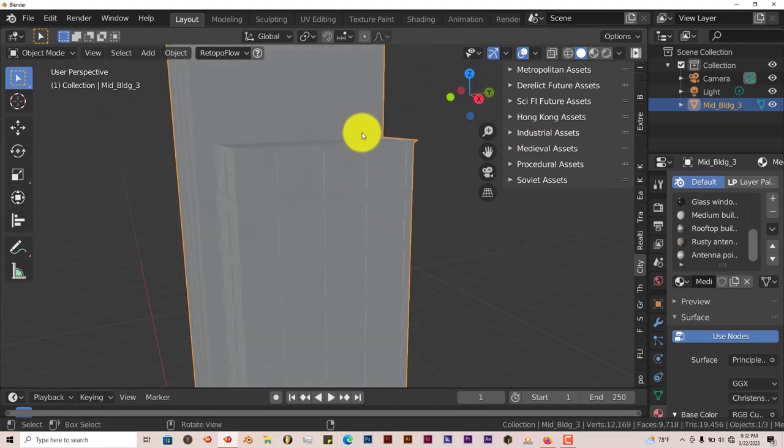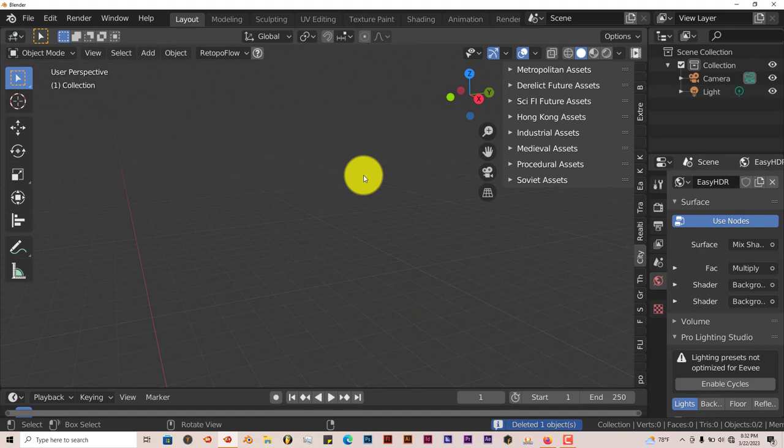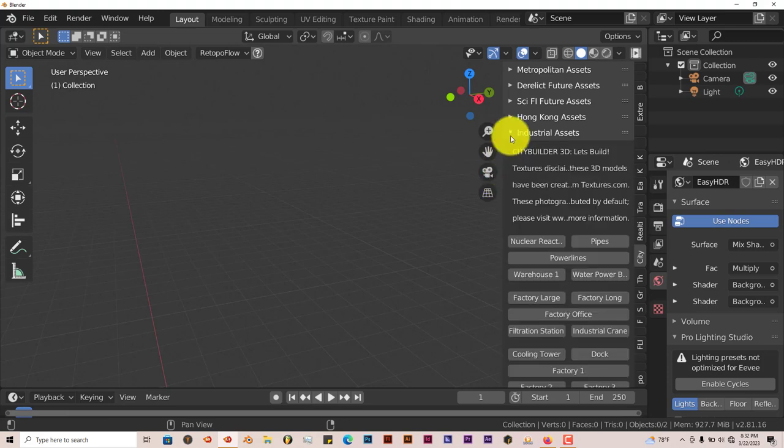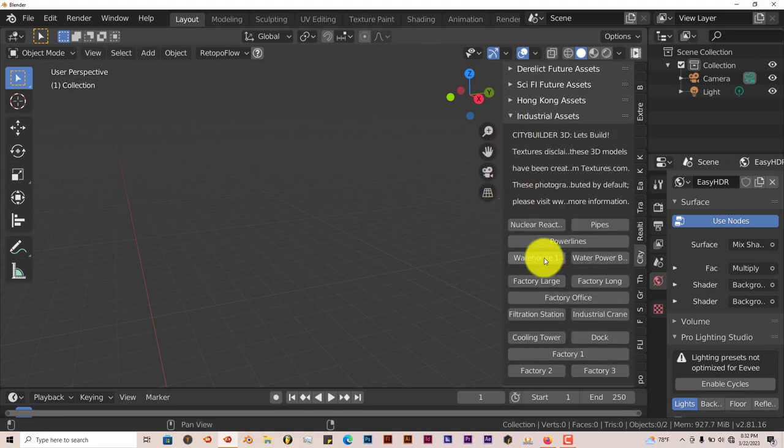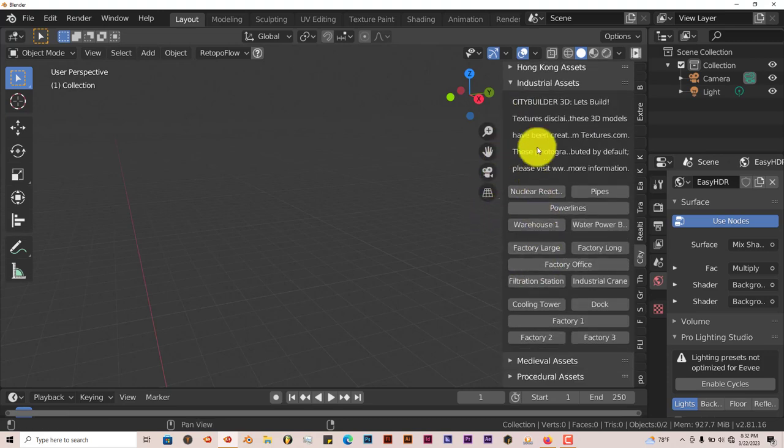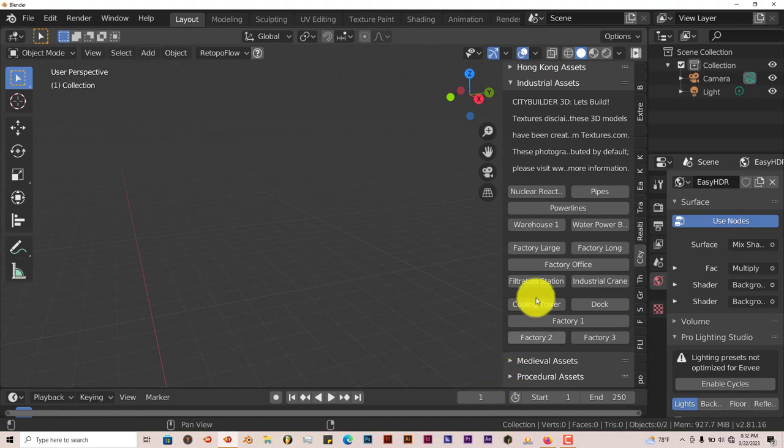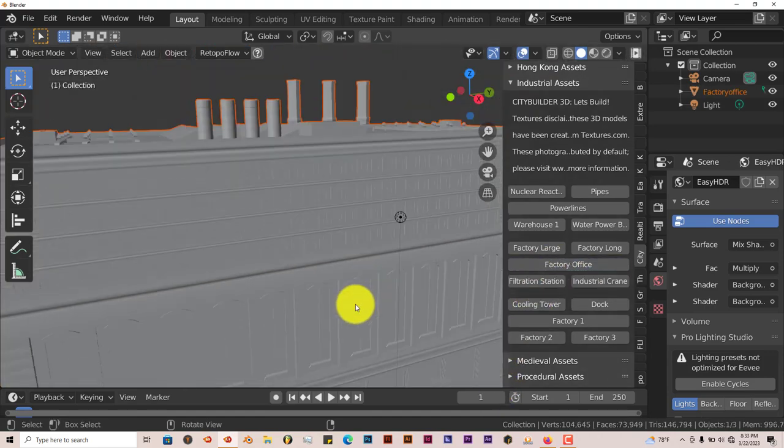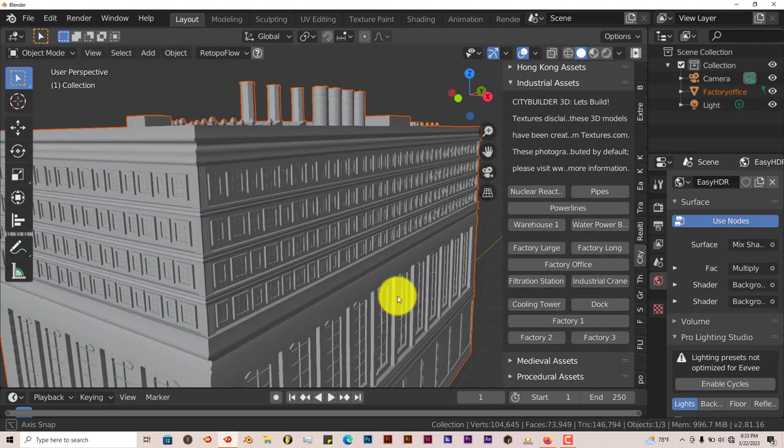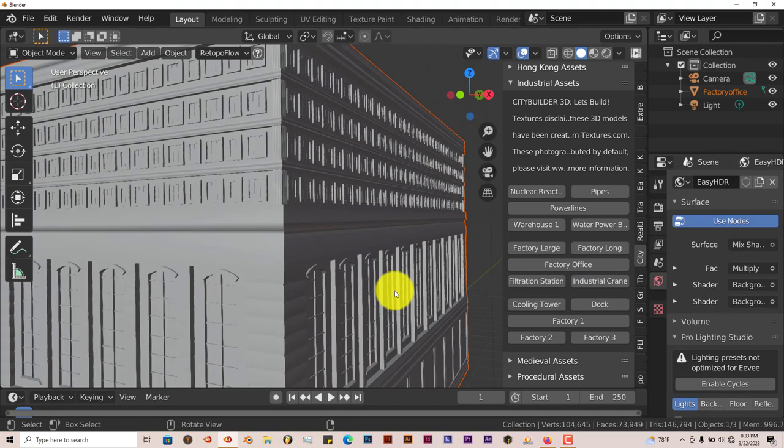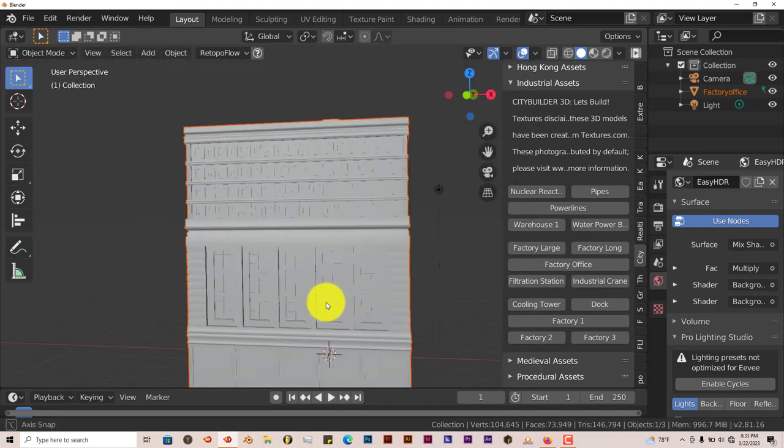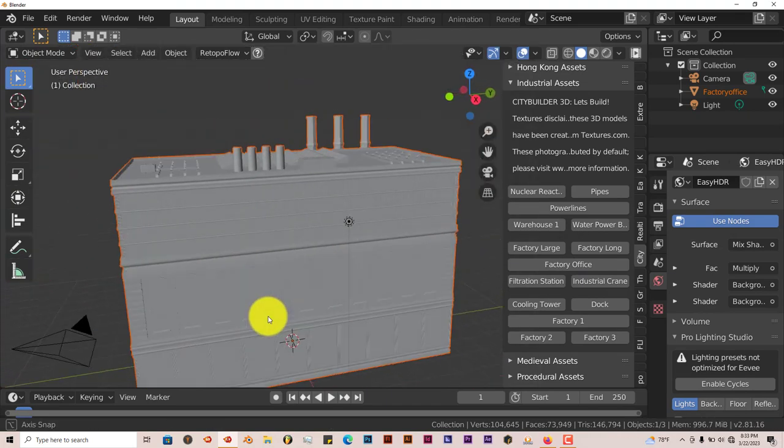Let's delete this building and import another building just for the sake of just seeing what they all have to offer. Just one more building. We're going to go to the industrial assets and click on factory office. And there you go. It's very, very fast, very efficient. It doesn't waste any time in terms of loading.